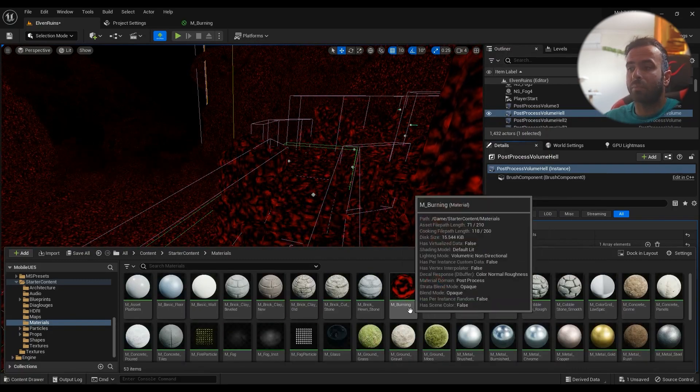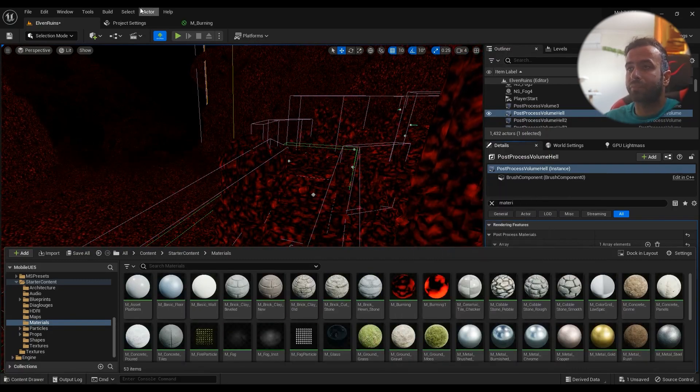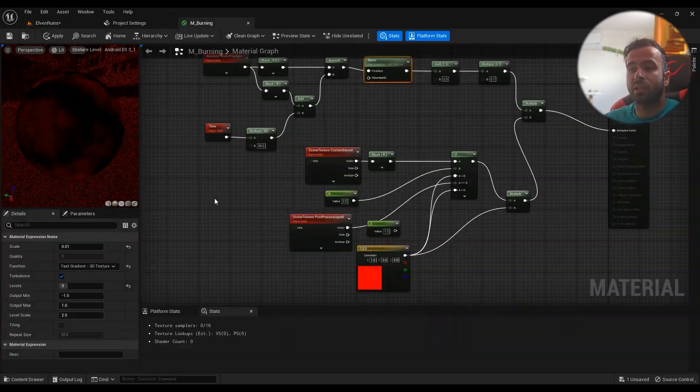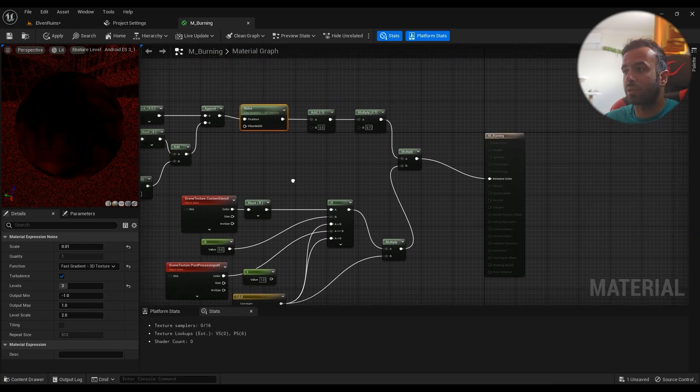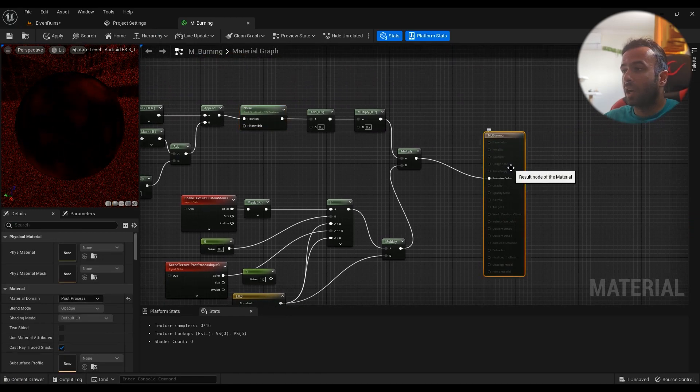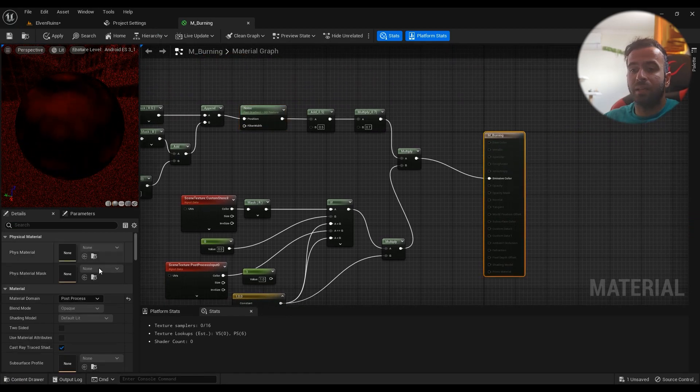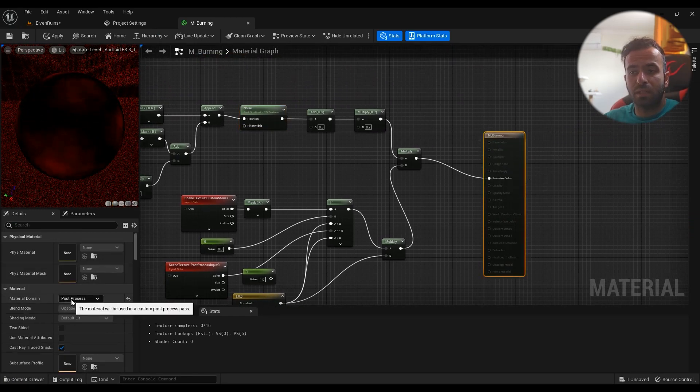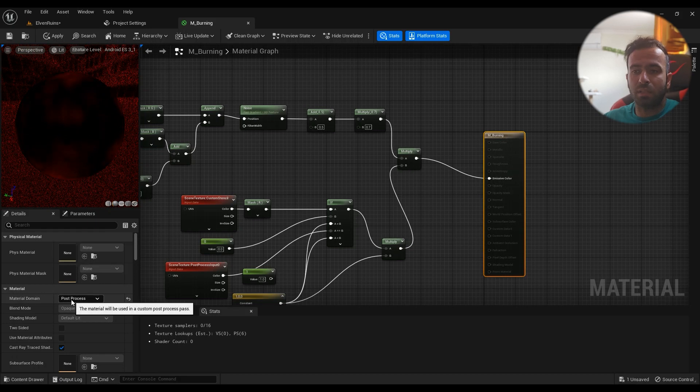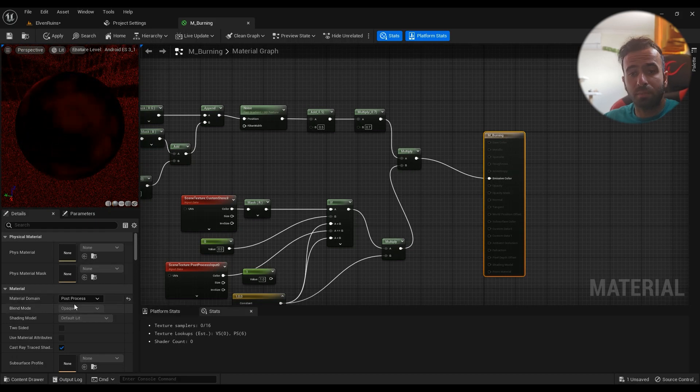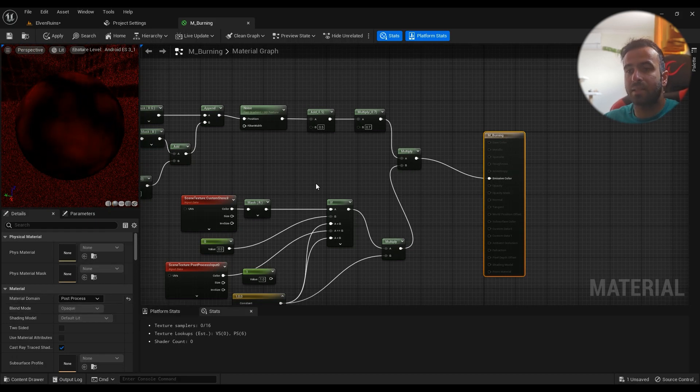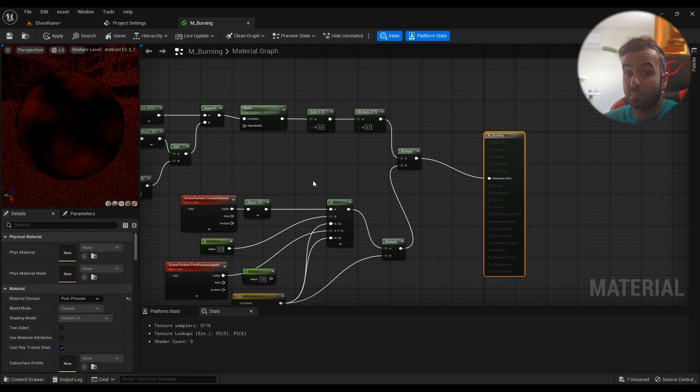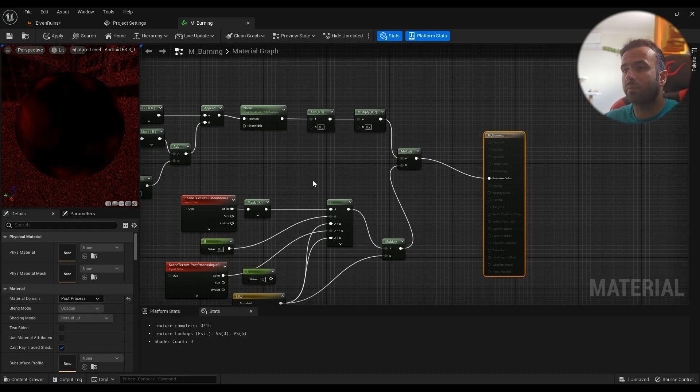So let's go ahead into the material itself. In the material domain, it must be set to Post Process. It's a post-process material—that's obvious.